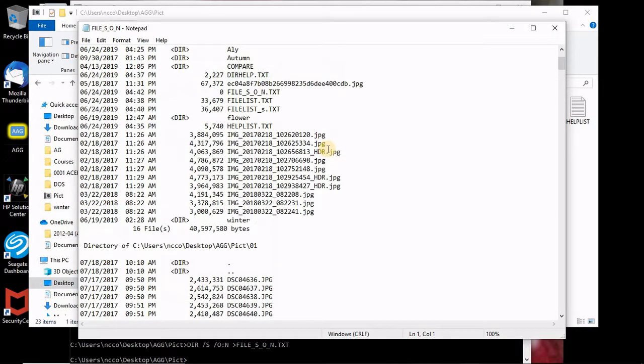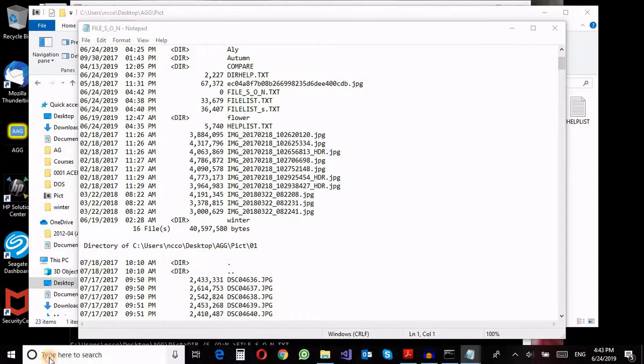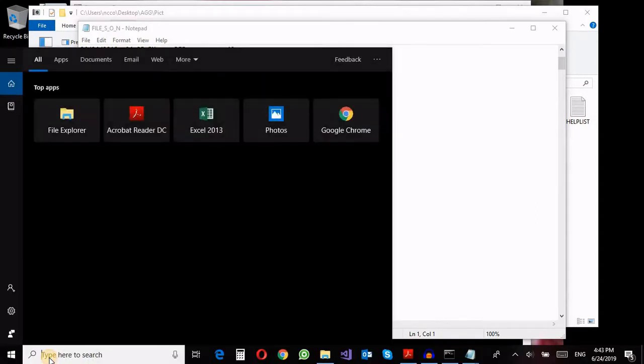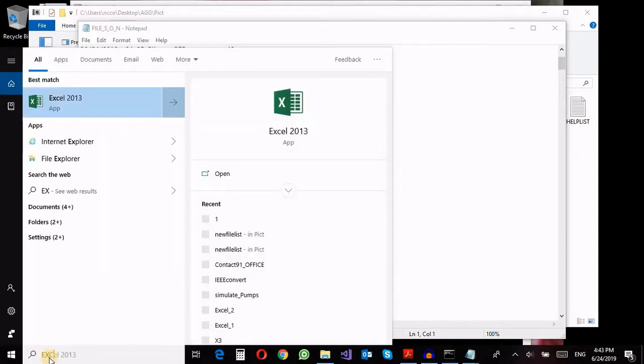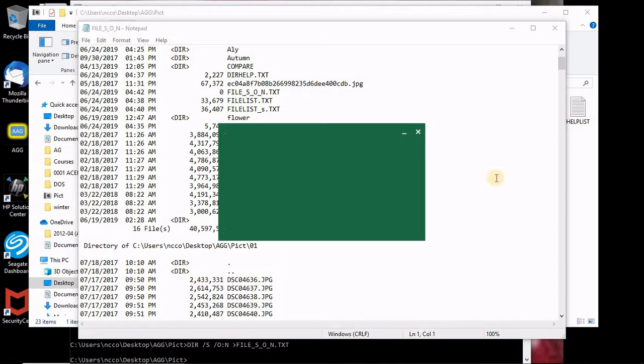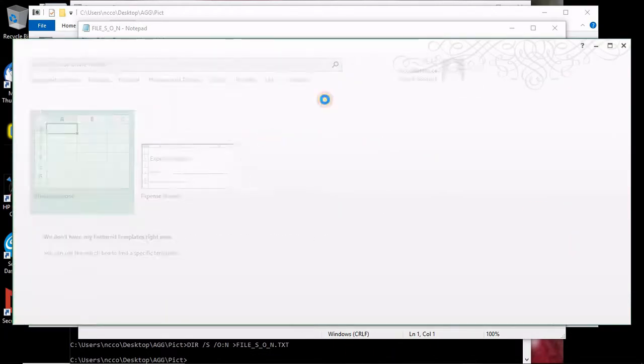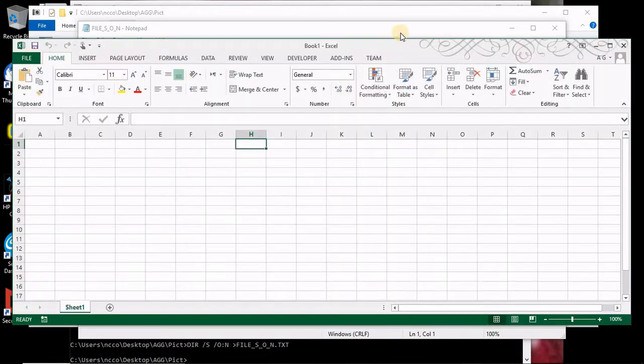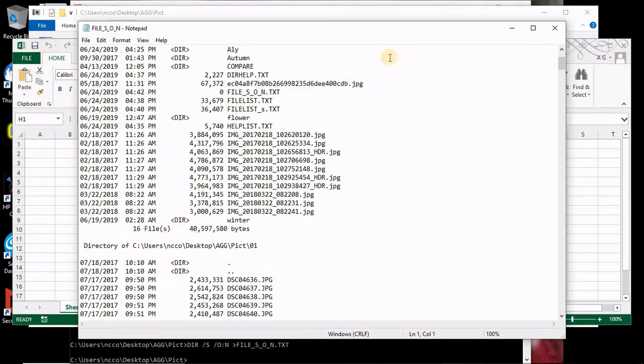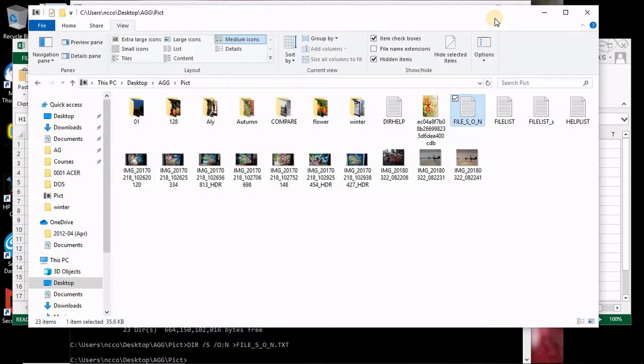And I can select any of these files. Let me open the first one which is this guy.